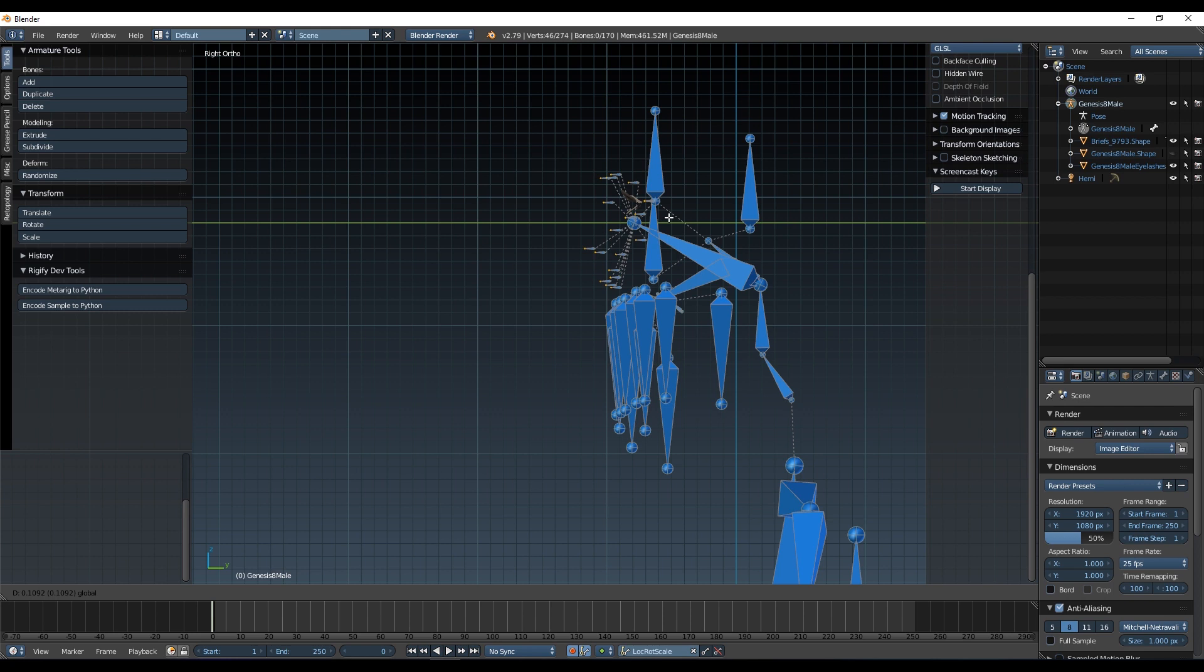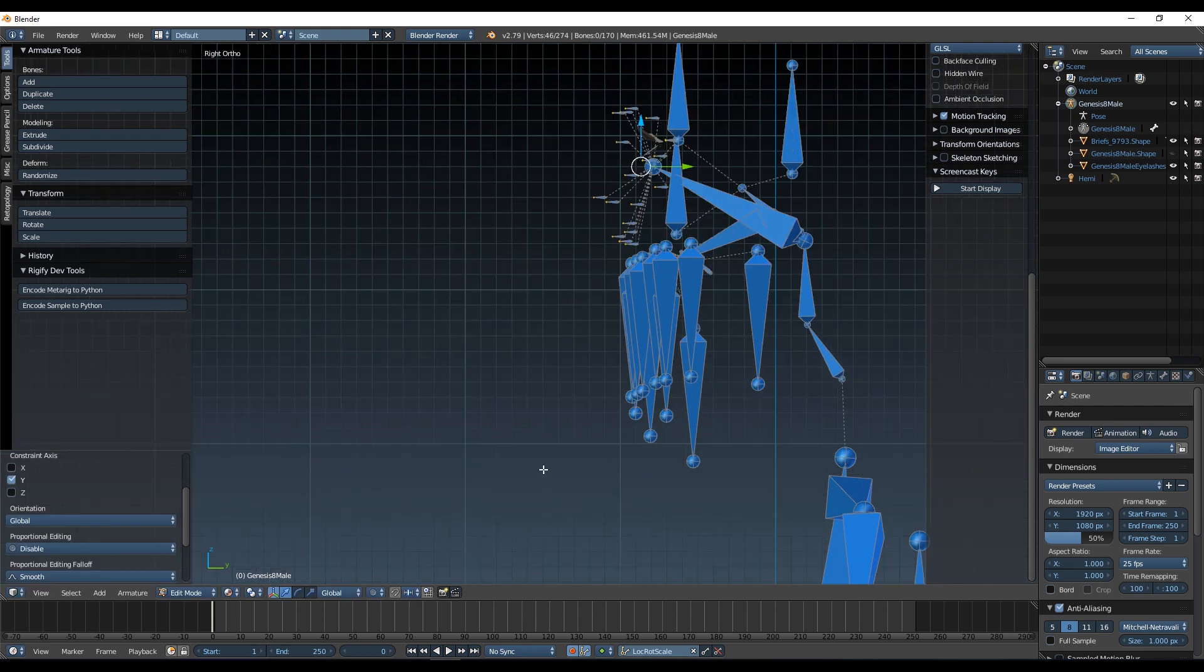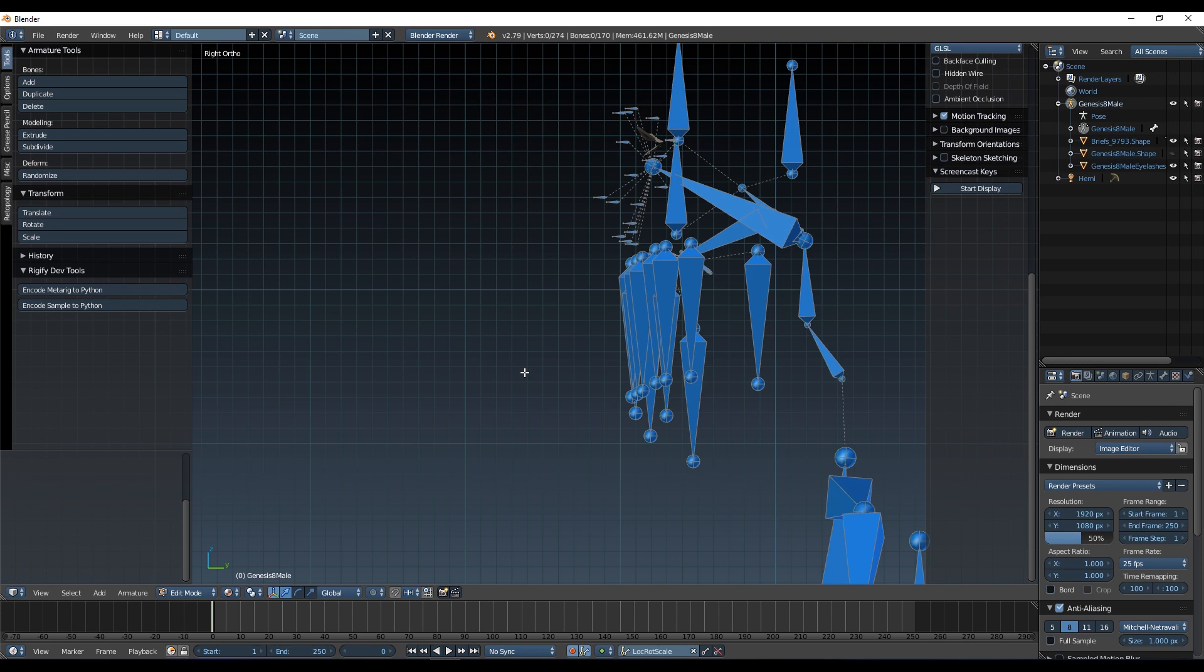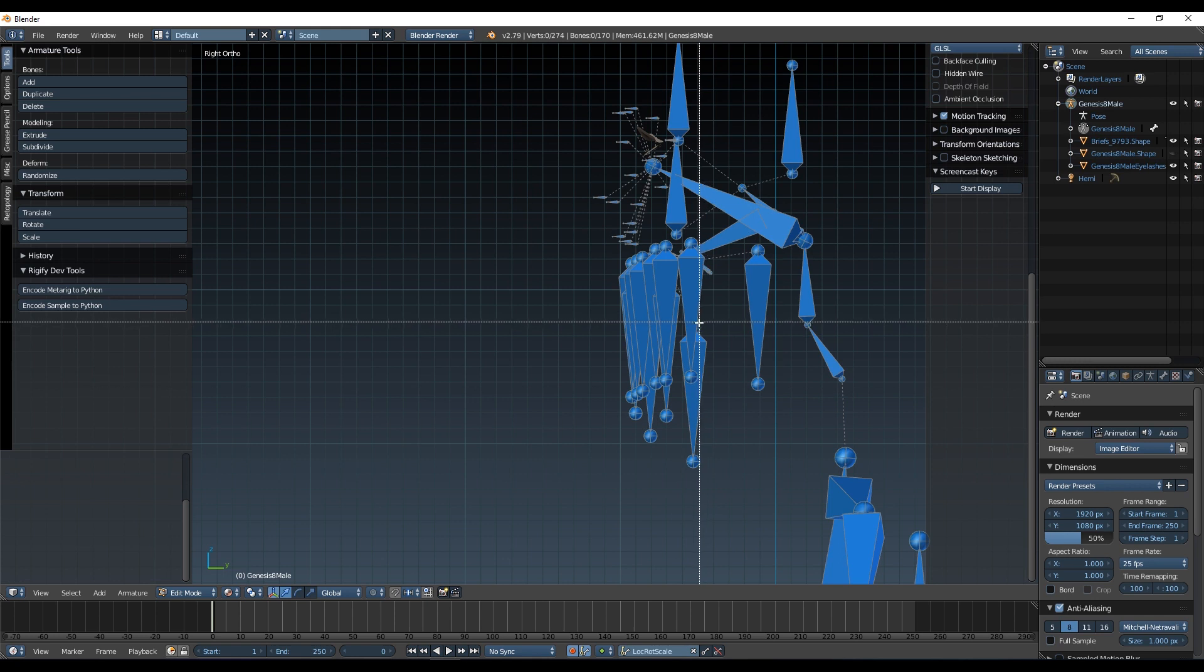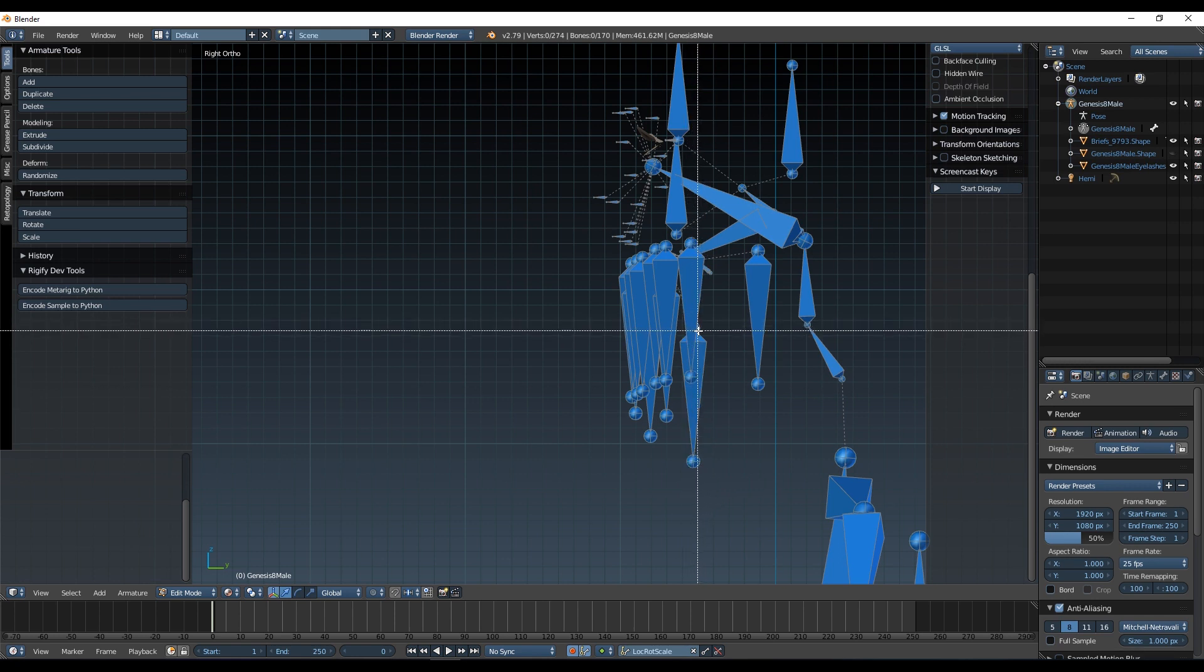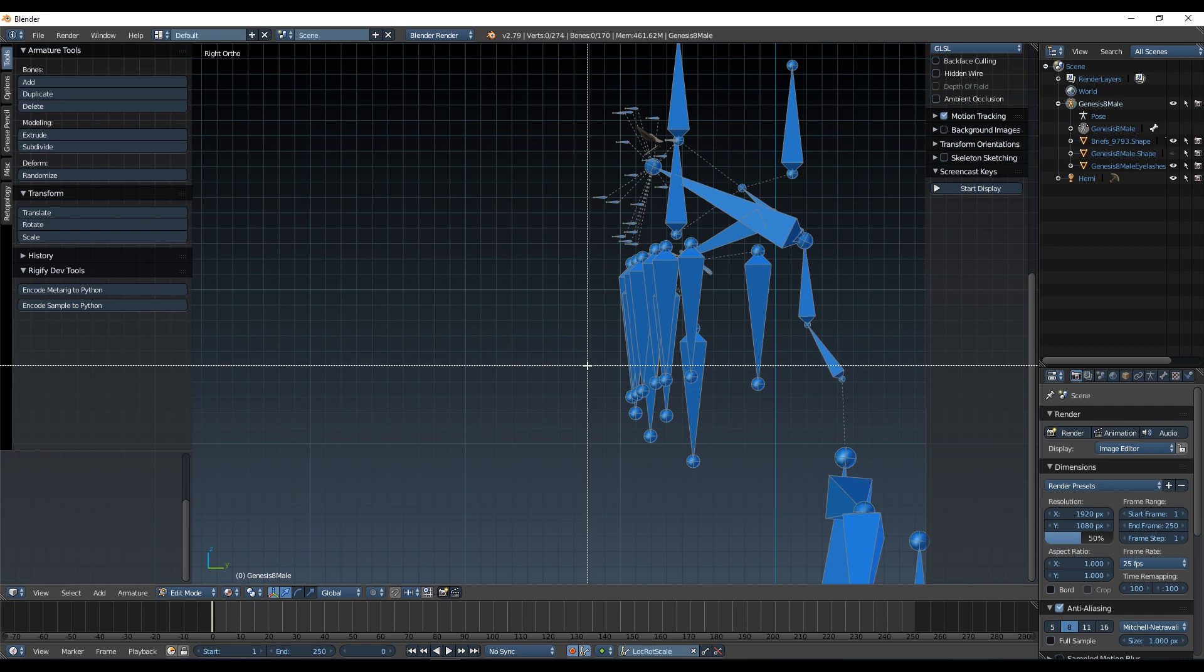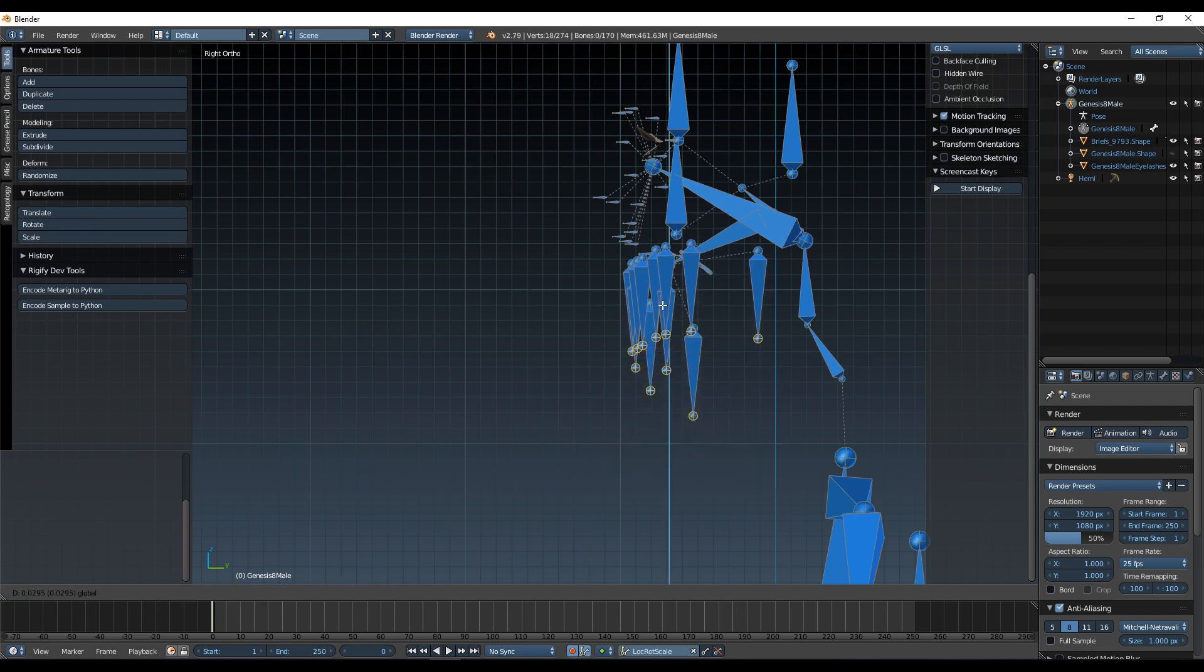Hit A to deselect, then B again, and I'm going to select all of these end bones. Be careful not to pick this bone root that's hiding in here. I'm going to pick these ones and again just shift them up to the same length.